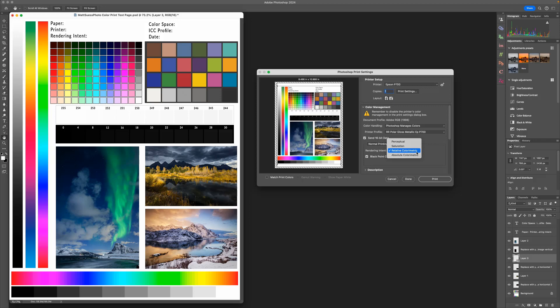Relative Colorimetric will hold all original colors that the printer can print and shift the colors that are out of the gamut to reproducible colors. Perceptual, on the other hand, will shift all the colors to hold tonal separation.